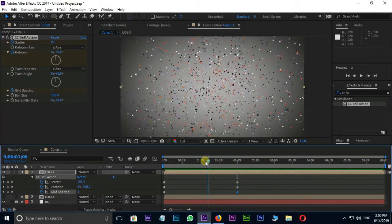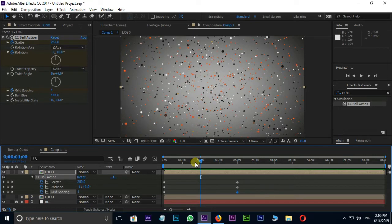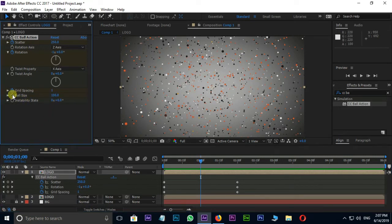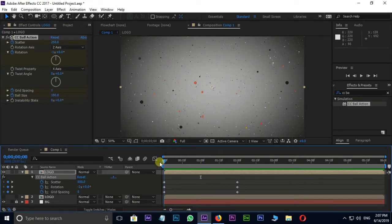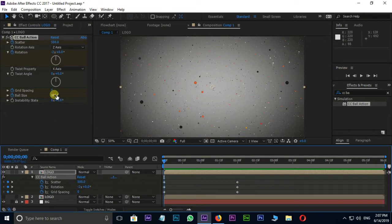Now the time for ball size. Stopwatch on ball size at 1 second. Then go to starting point and change to 200.